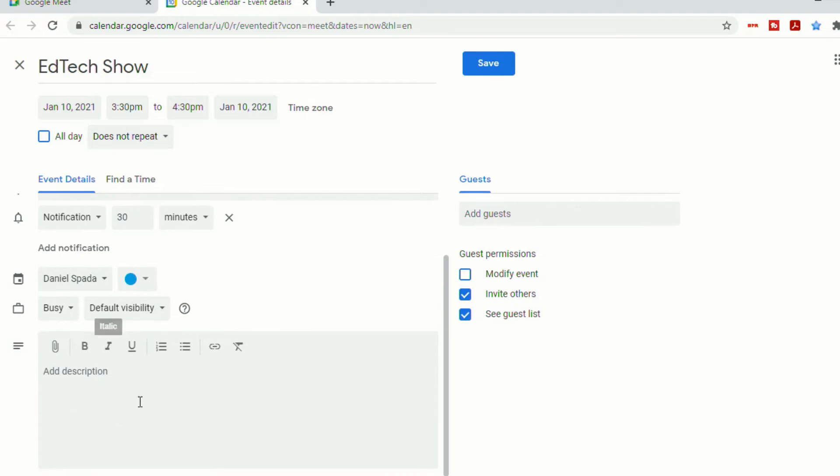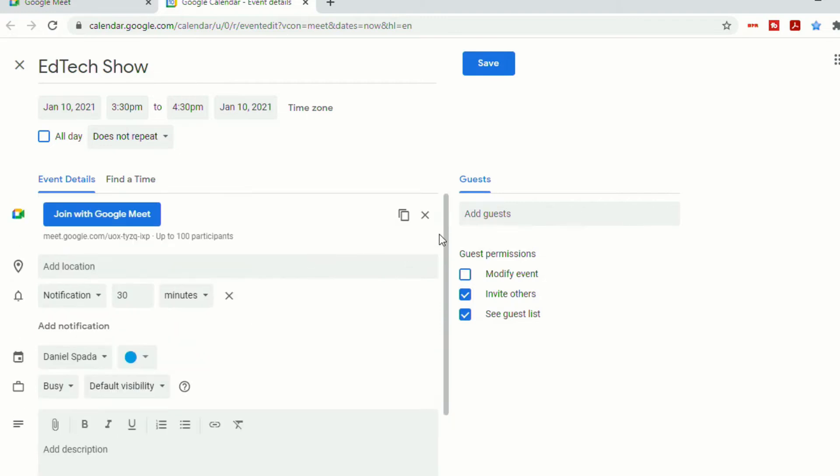You can click join with Google Meet to go right into the meet, or you can put in more information. You can add your guests in. And then when you click save, it will be live and in your calendar, and your guests will have the link right in the event itself.